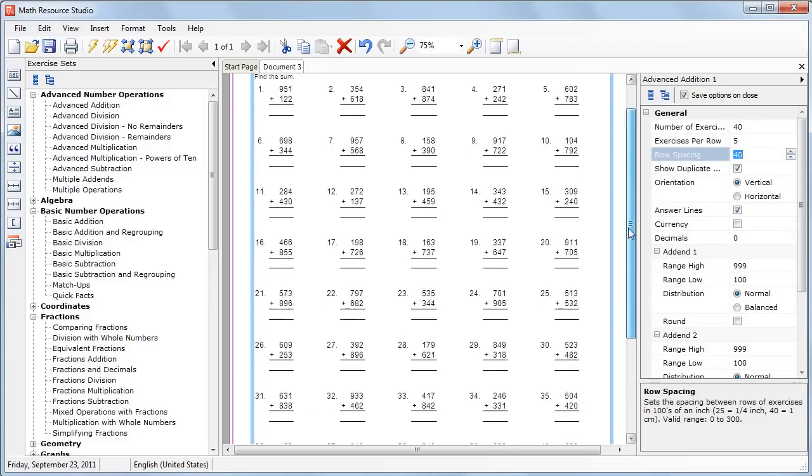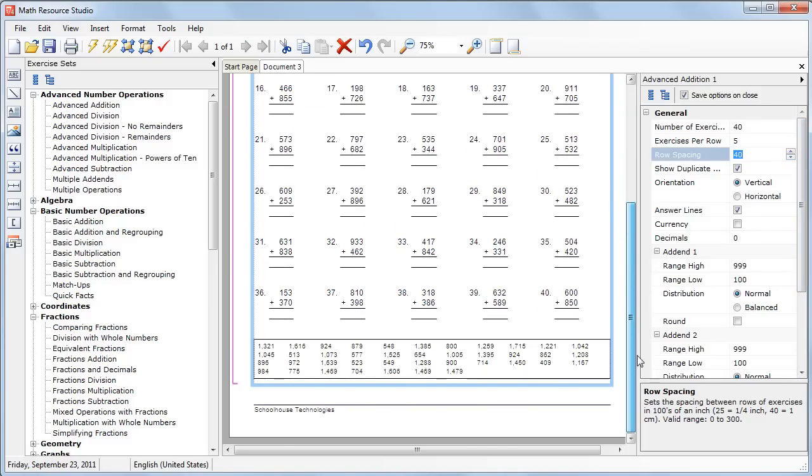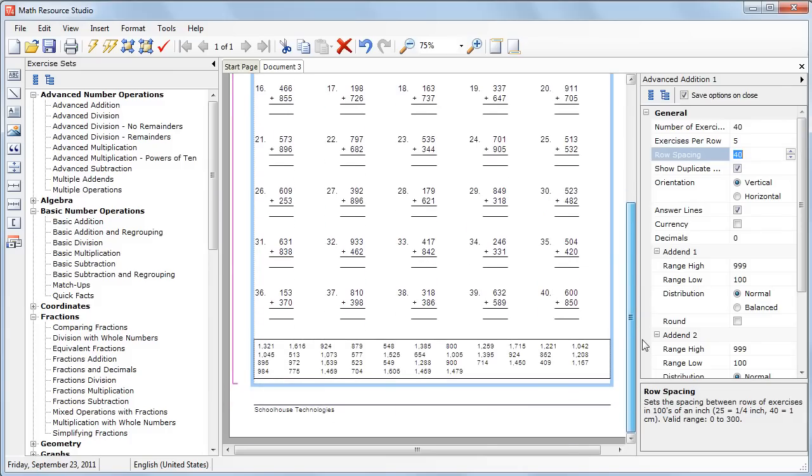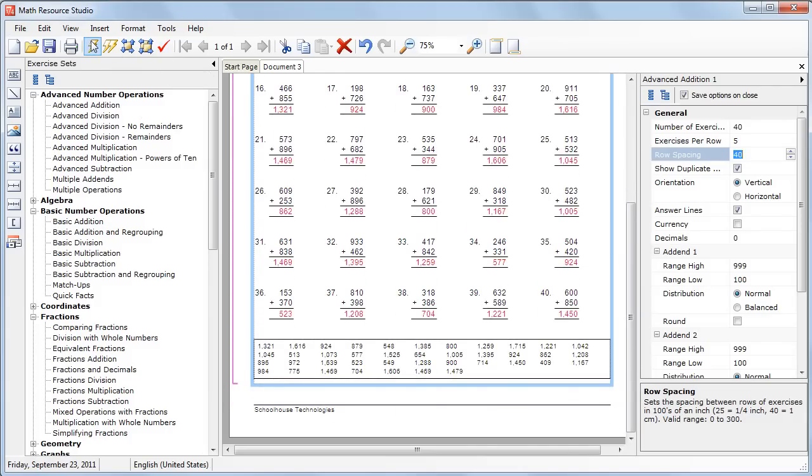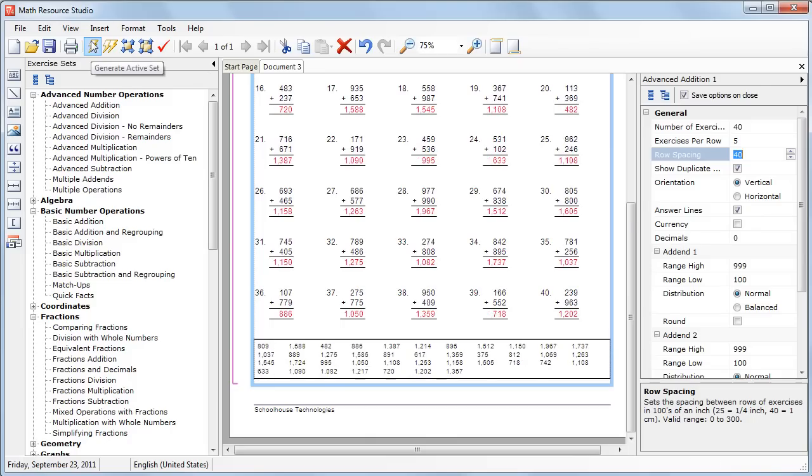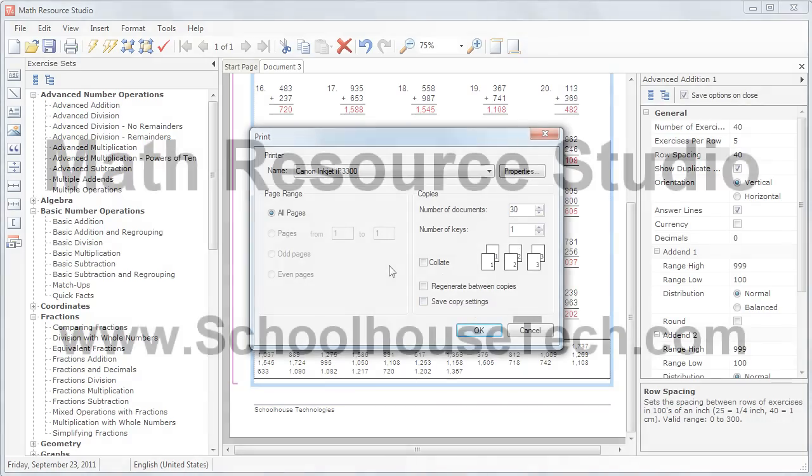There we go. So we have an addition question sheet now, worksheet, with 40 questions. And here we can check the answer key, or we can generate easily new sets of questions. We can open the printer dialog. If you have a class of 30 students, put in 30. We want one answer key, send it to the printer, and you're ready to go.